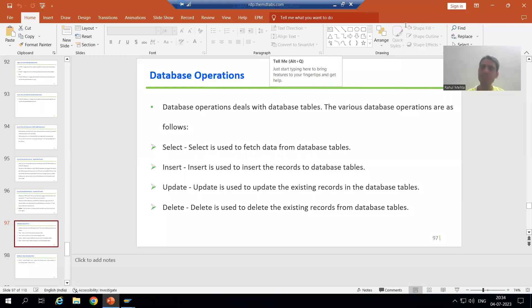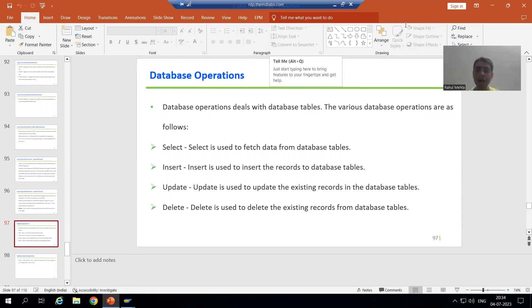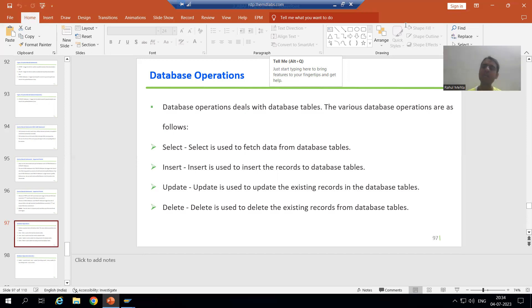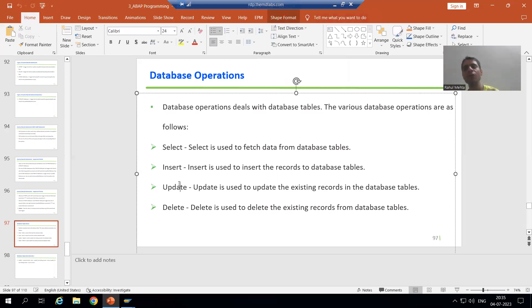Hello everyone, we will continue the topic database operations. In the previous video we discussed that database operations deal with database tables, and we have a total of five: select, insert, update, delete, and modify. Select operation is already covered. Now we will create a program that covers all other four: insert, update, delete, and modify.